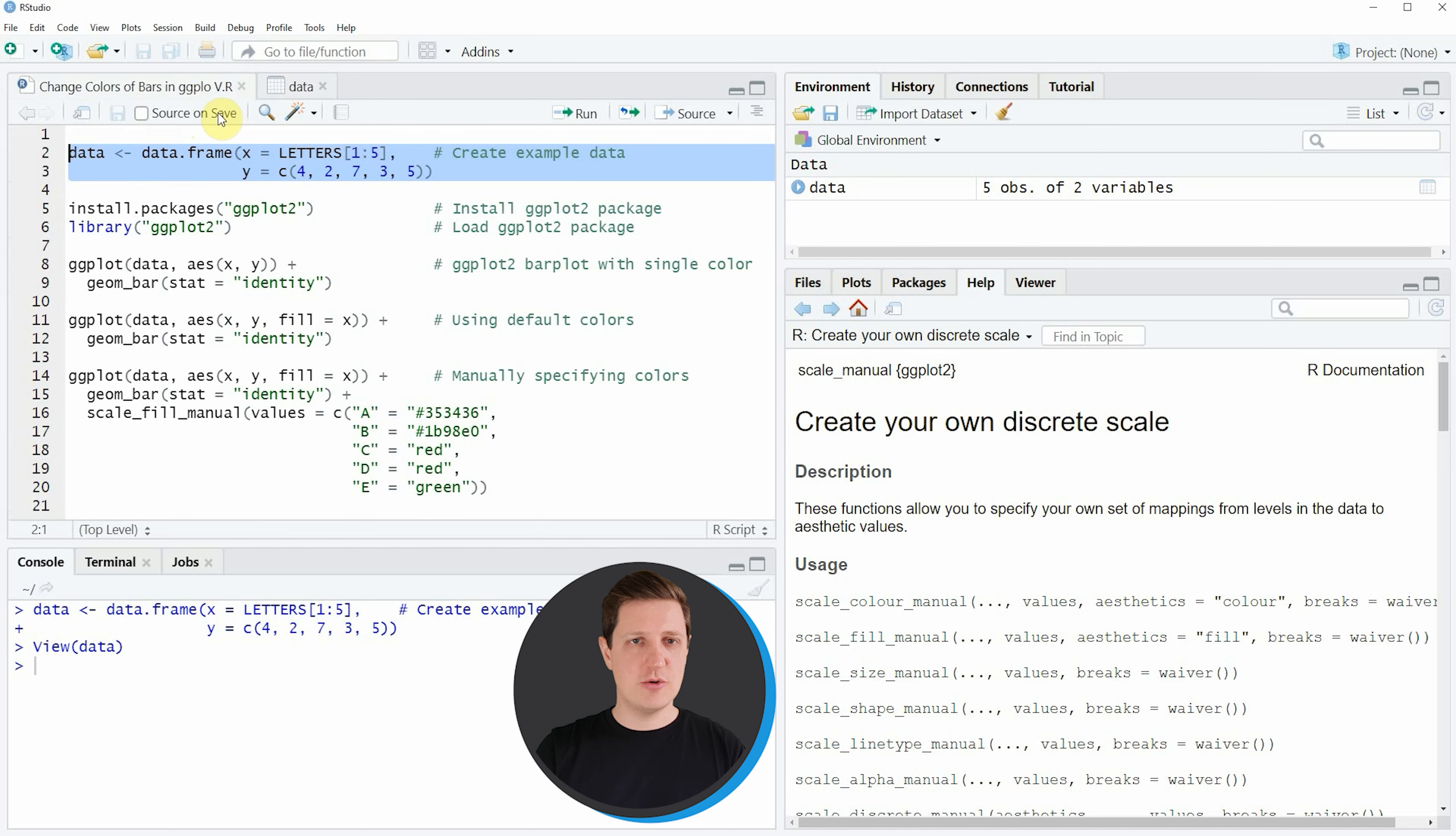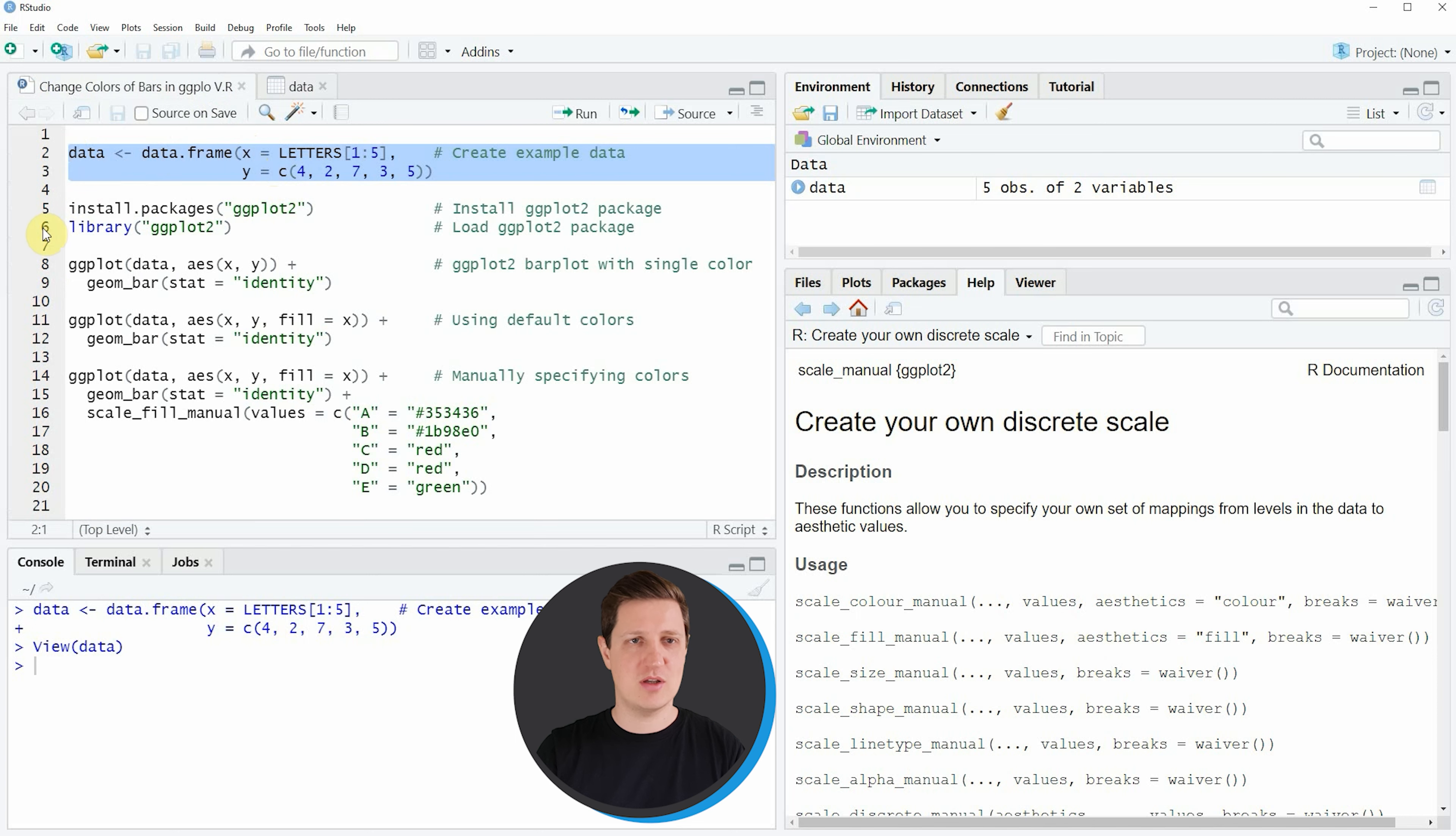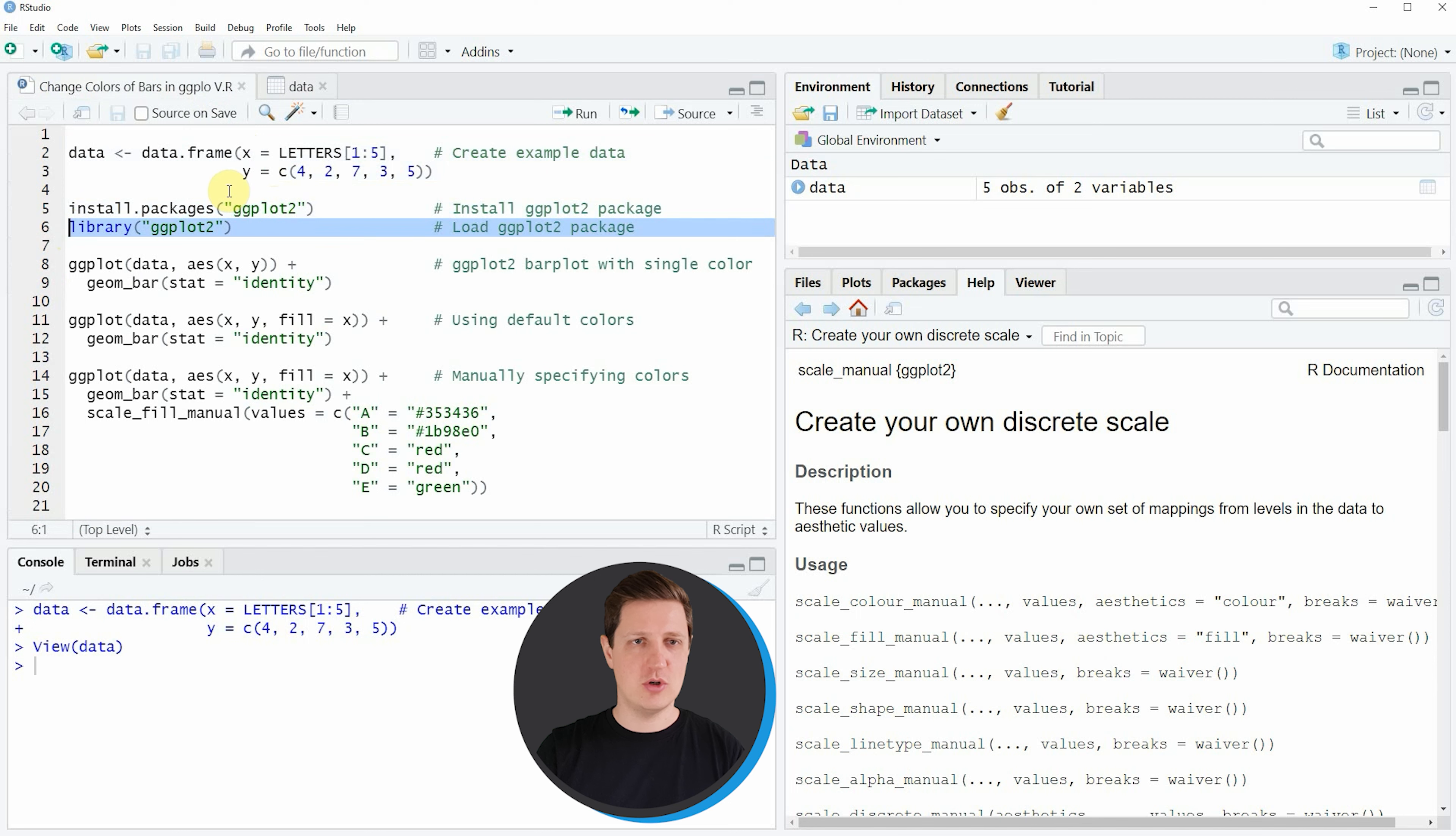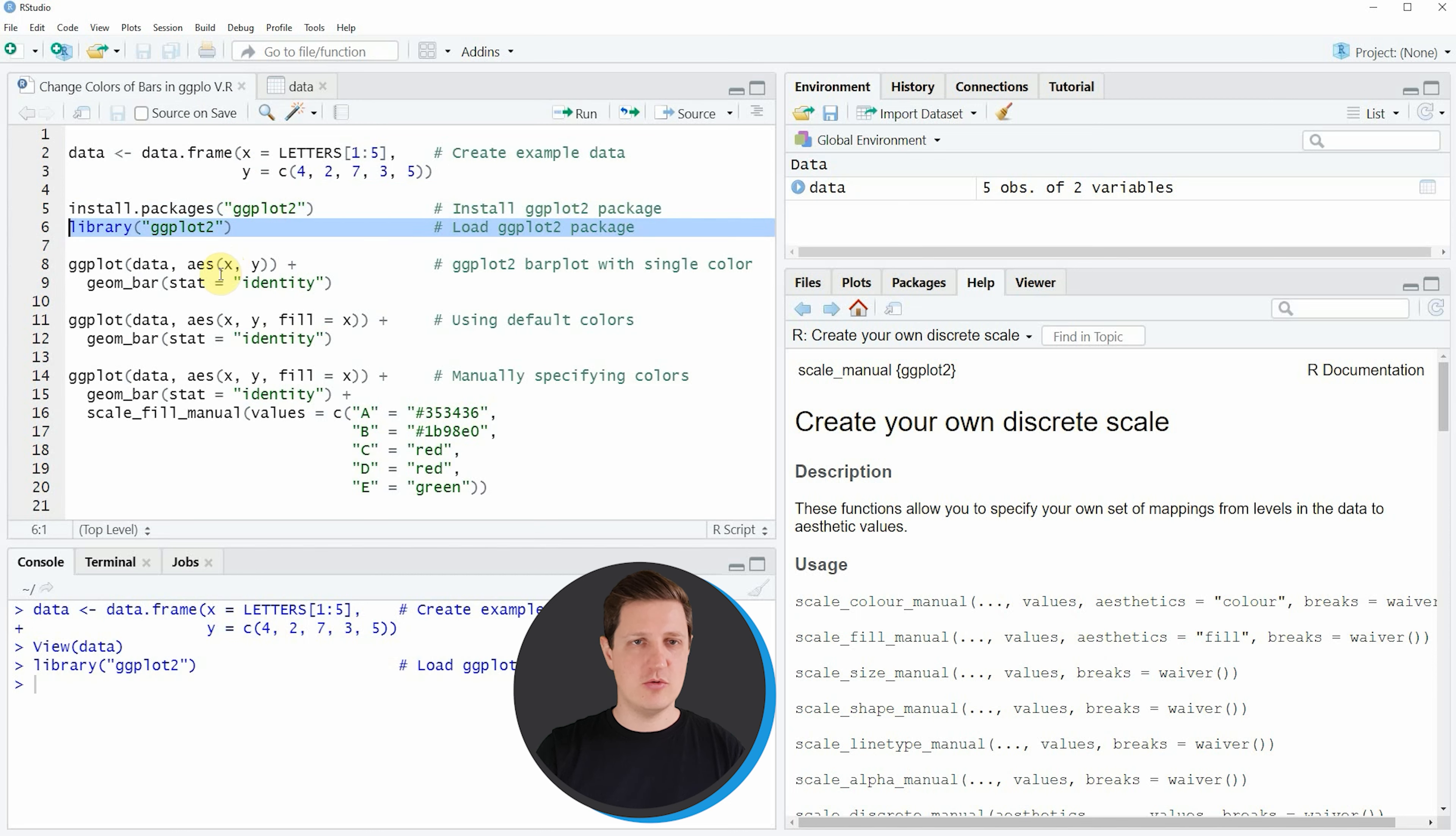If we want to draw these data with the ggplot2 package we also need to install and load the ggplot2 package as you can see in lines 5 and 6. I have installed the package already so I'm just going to load it with line 6, and after running this line we are able to use the functions of the ggplot2 package such as ggplot and geombar.